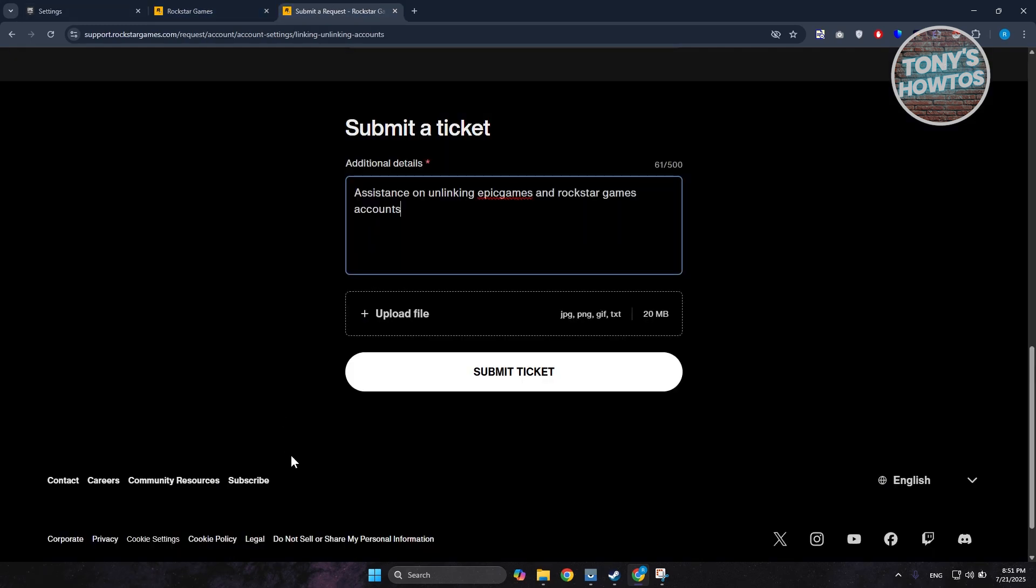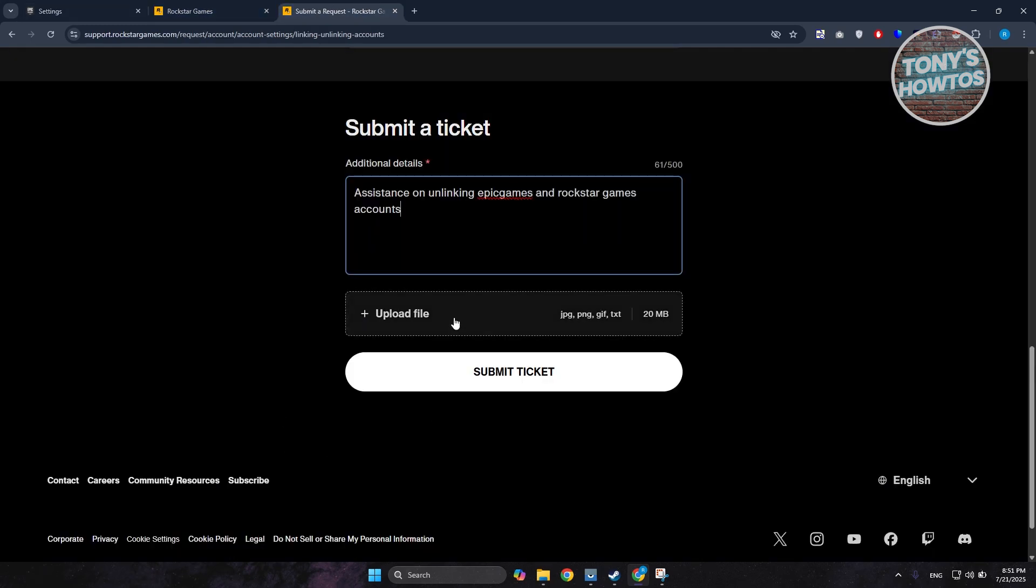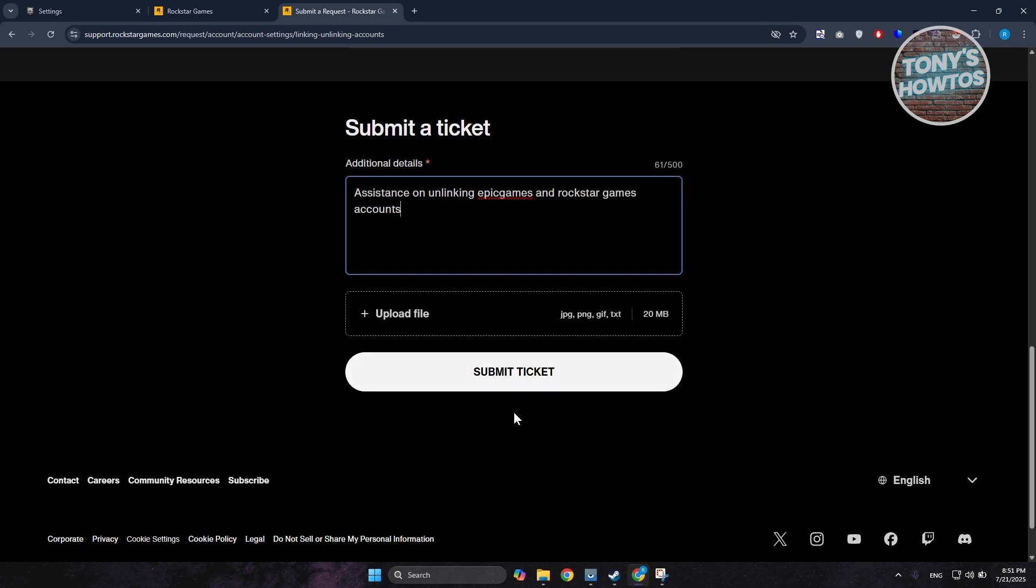Go back to Submit Request and upload that screenshot. Once you provide all the details, click on Submit Ticket. This will send a request to their support team and they will reach out to you via email. That's about it. If you found this video helpful, hit the like and subscribe button.